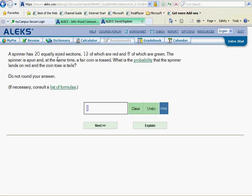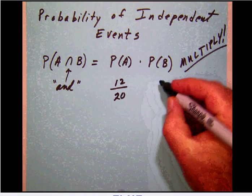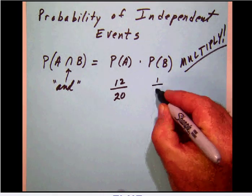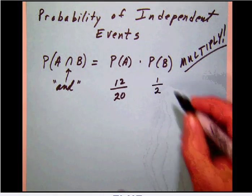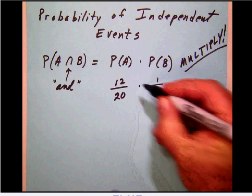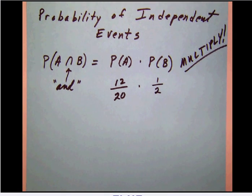We're also going to flip a coin at the same time. We want that coin to come up tails. The coin is fair, which means there's only one tail on it, so we have one tail and two sides altogether. The probability is one out of two.